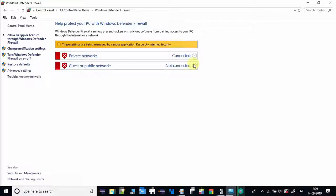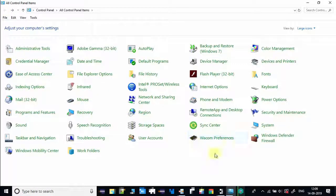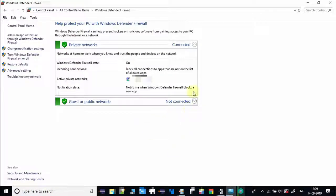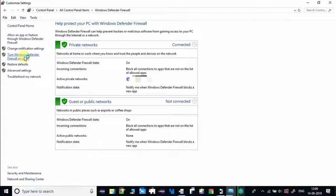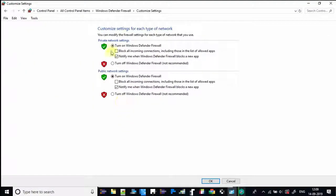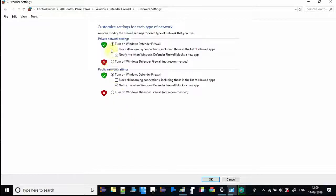We have to go back to the Control Panel using the back arrow, then click on Windows Defender Firewall once again. Now, as you can see, all the Windows Defender Firewall settings are visible. Just click on 'Turn Windows Defender Firewall on or off'.